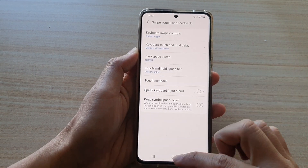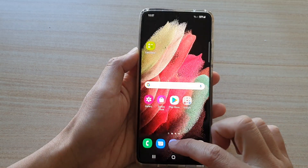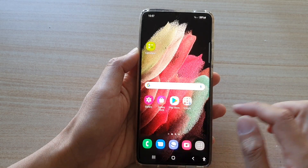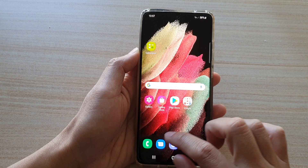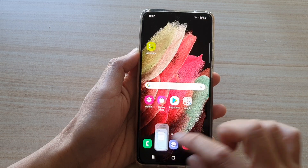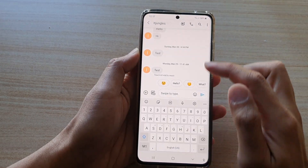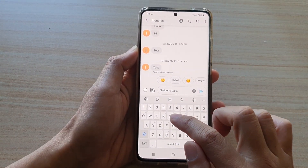If you want to use swipe to type, you select that option. Now you can open up a notepad or a text messaging app and we can test it out.